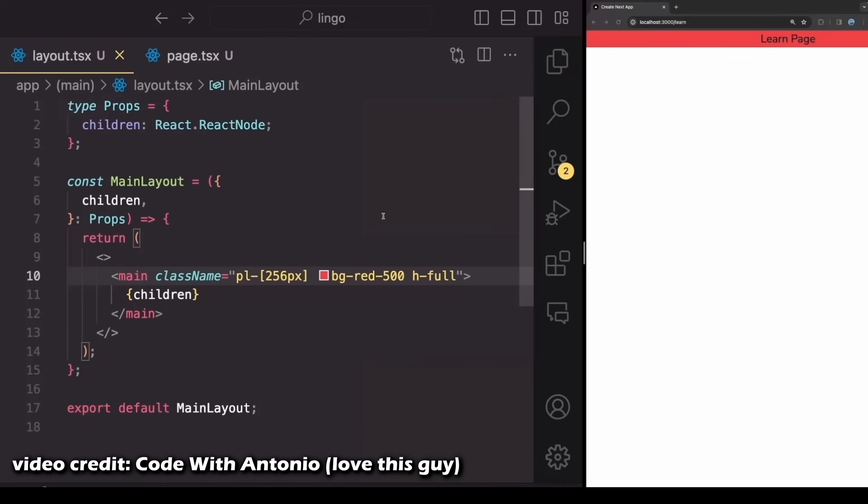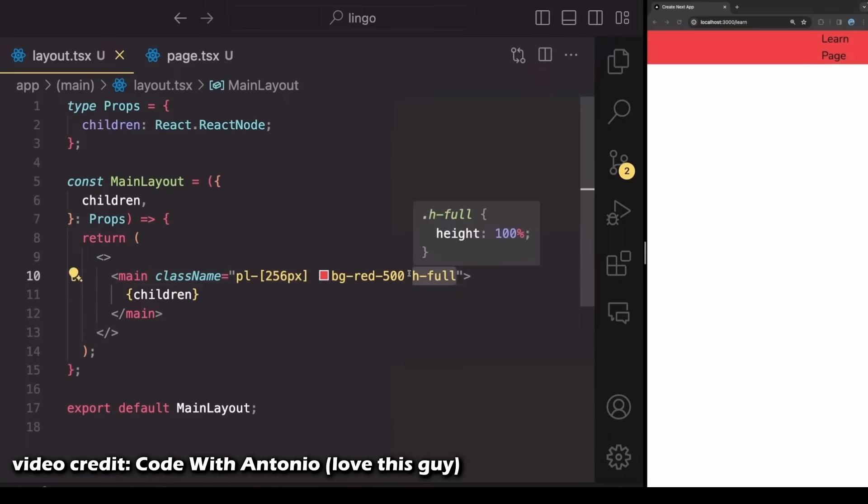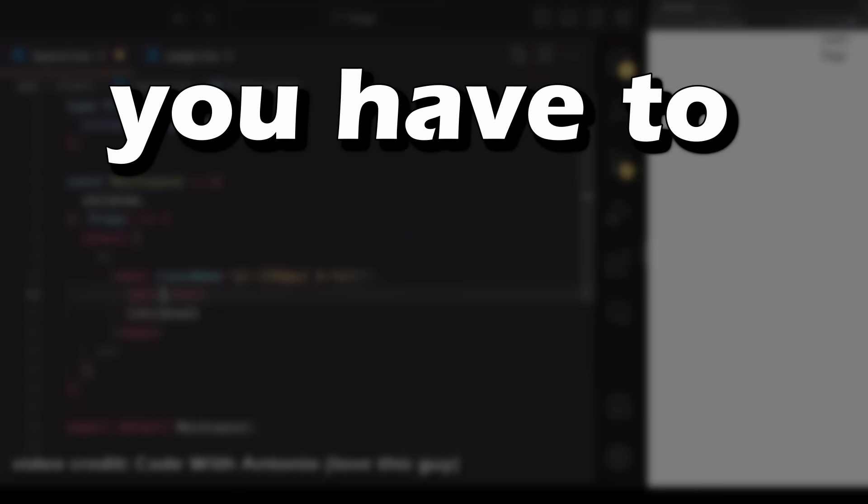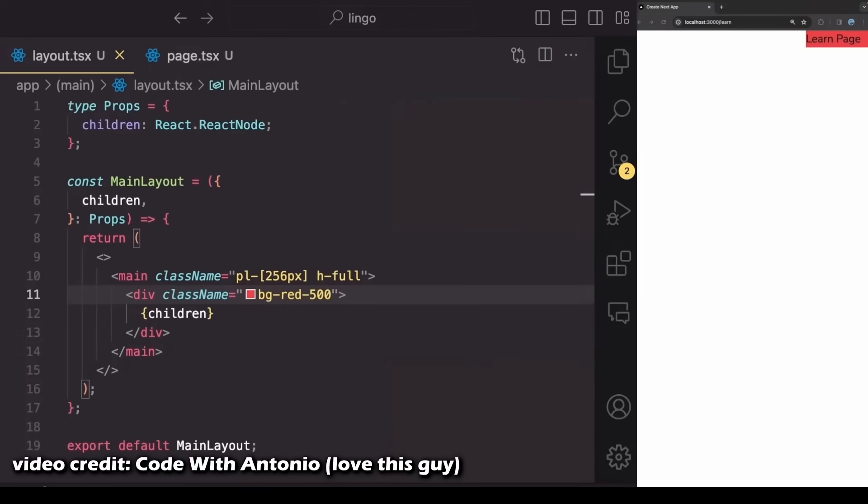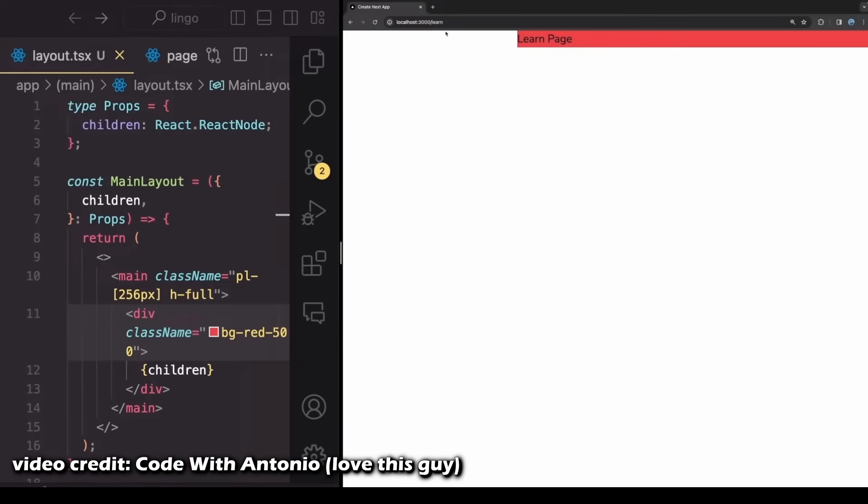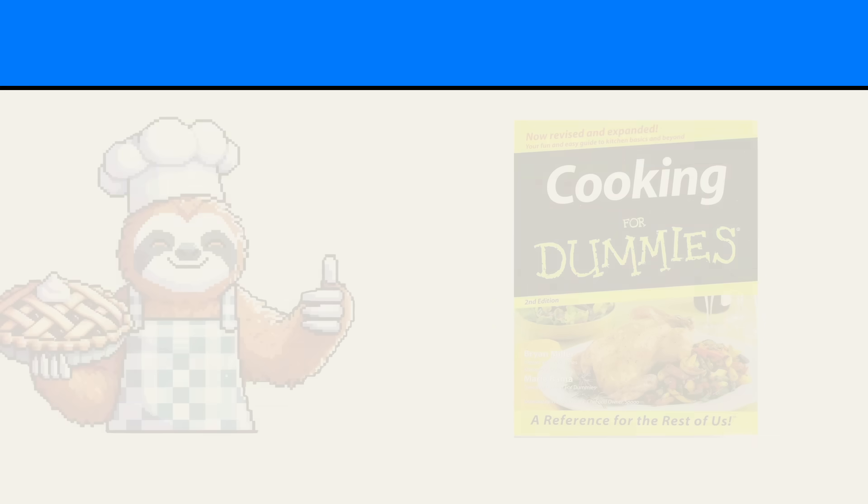And I think it's because it's something that tutorials and books can't teach. You have to experience that yourself. Let me expand more on this whole developer mindset thing and give you some tips to help you develop this mindset faster.